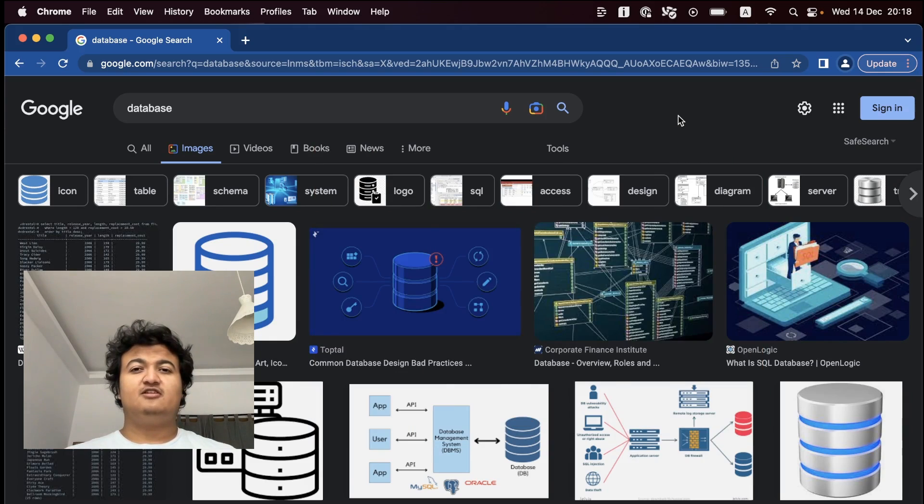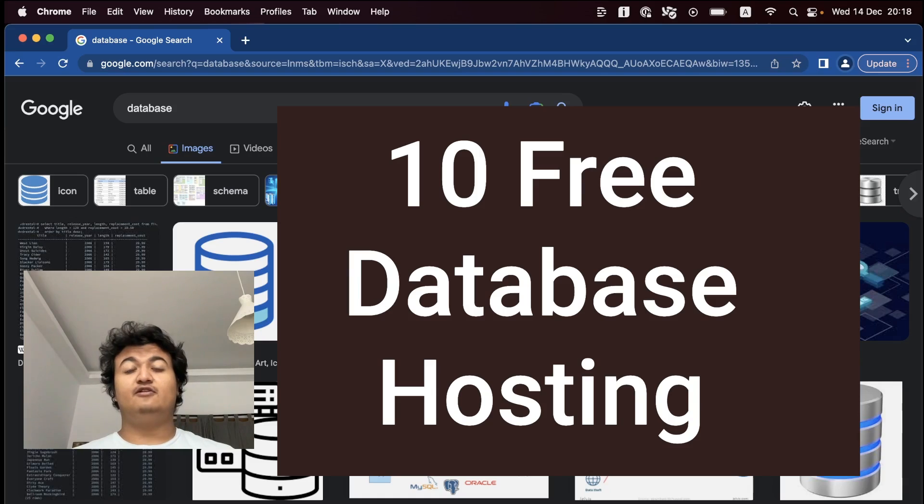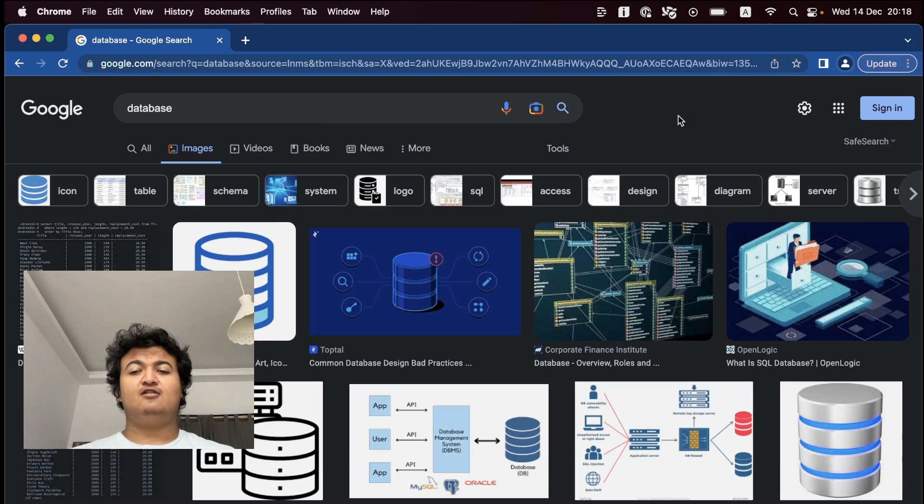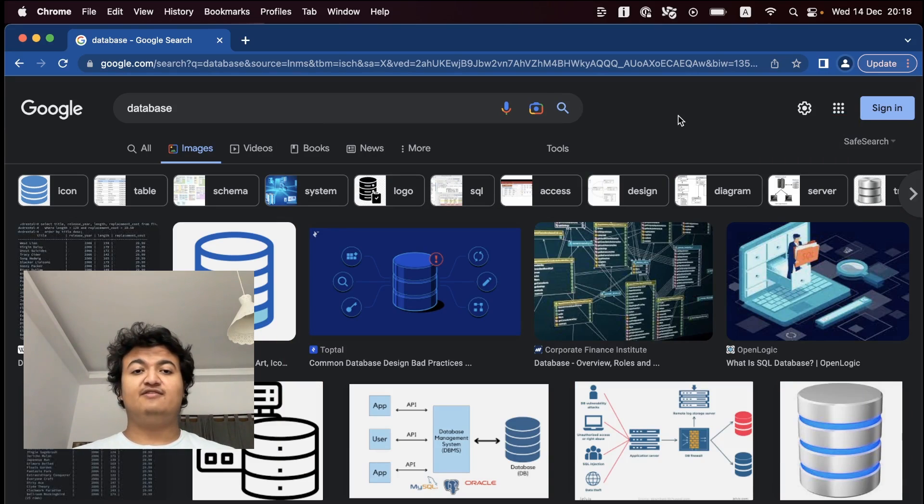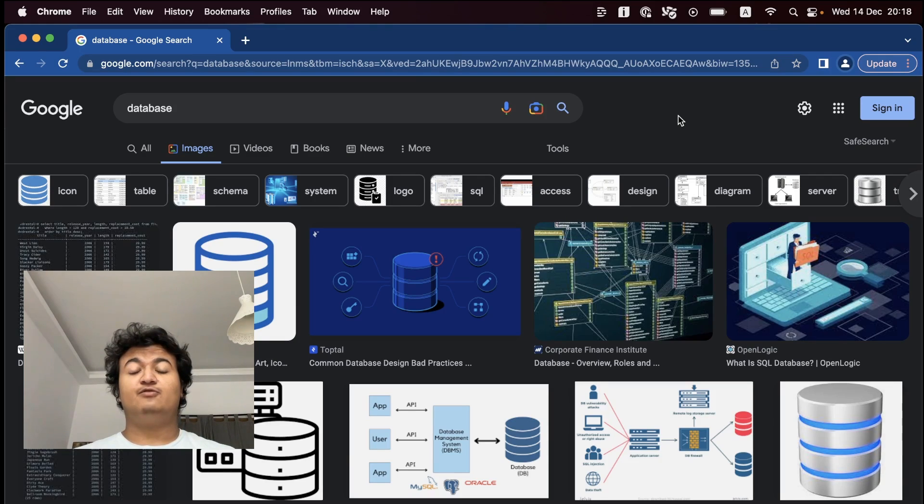So in this video, I'm going to share 10 such services that provide a database for free, and all of them are hopefully going to be free forever, or at least there don't seem to be any monthly caps on how long you can use these services for free. So let's get into it.